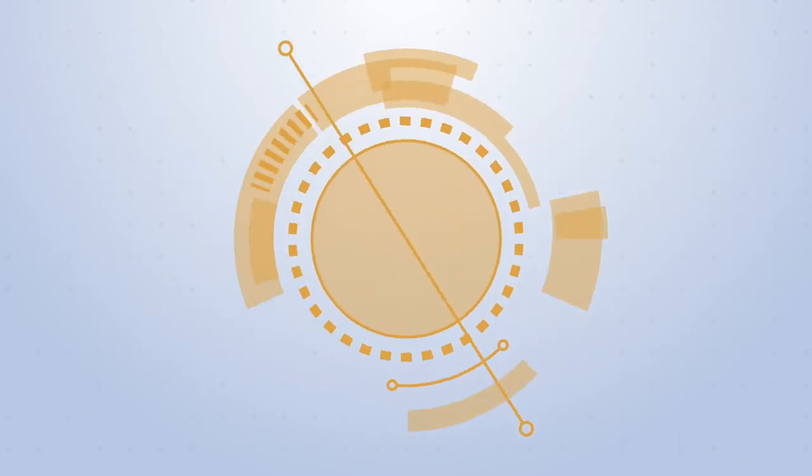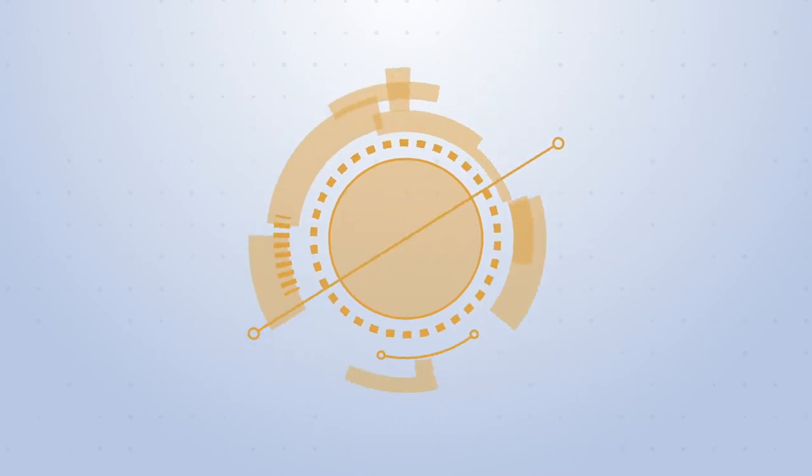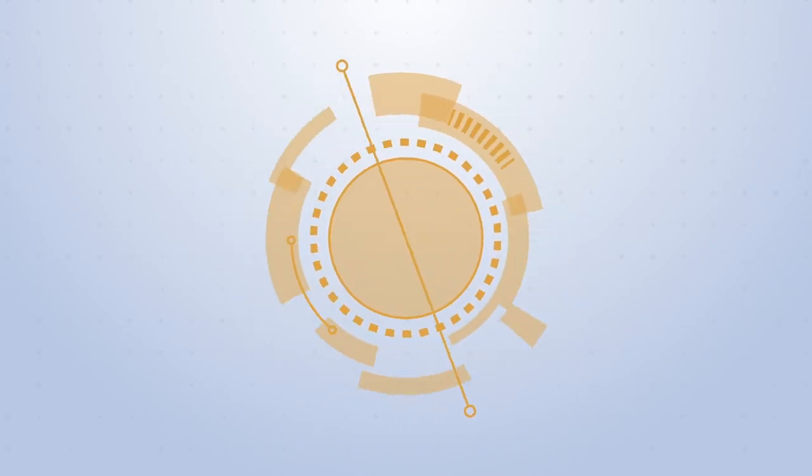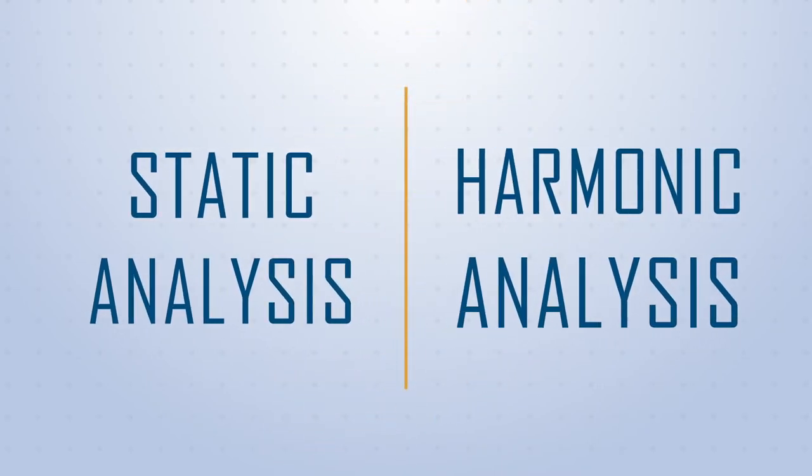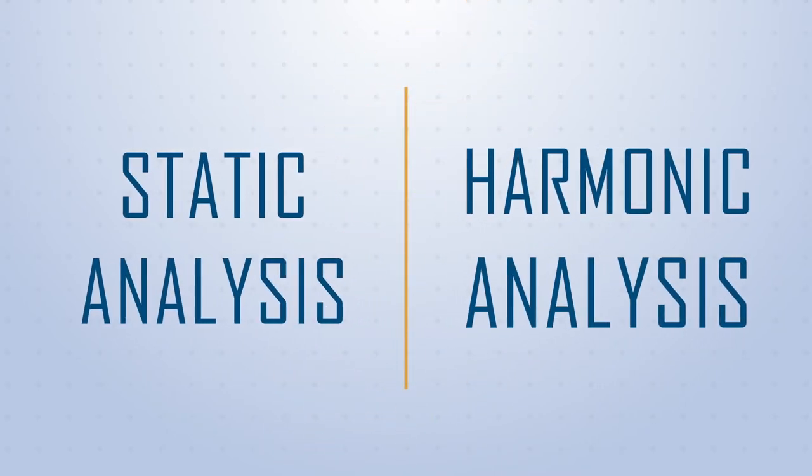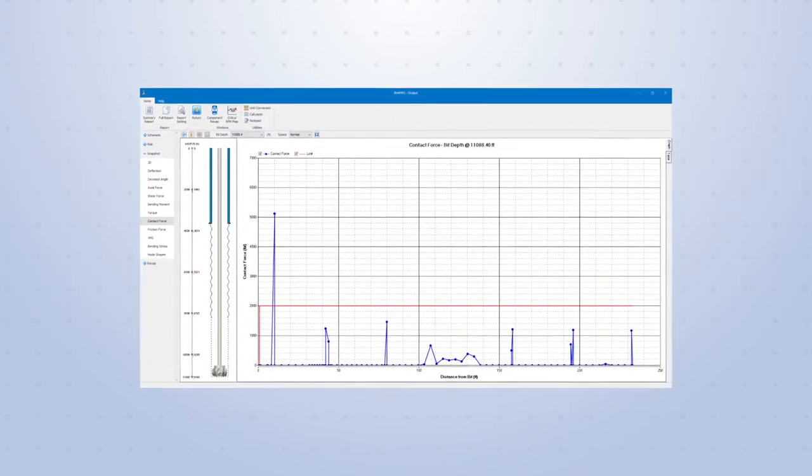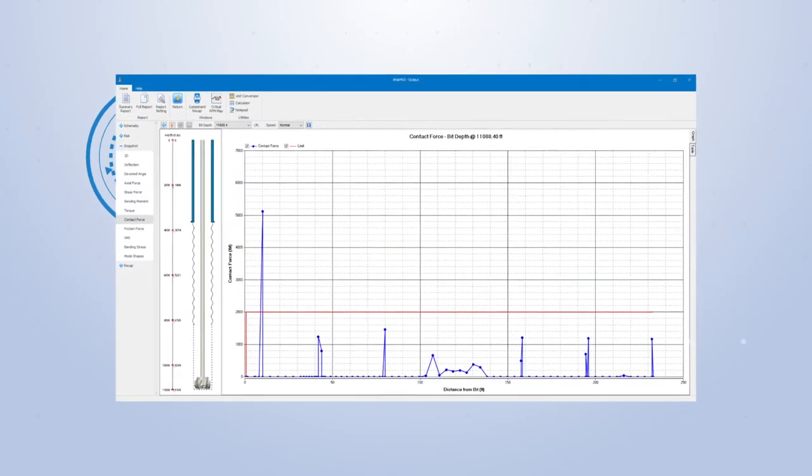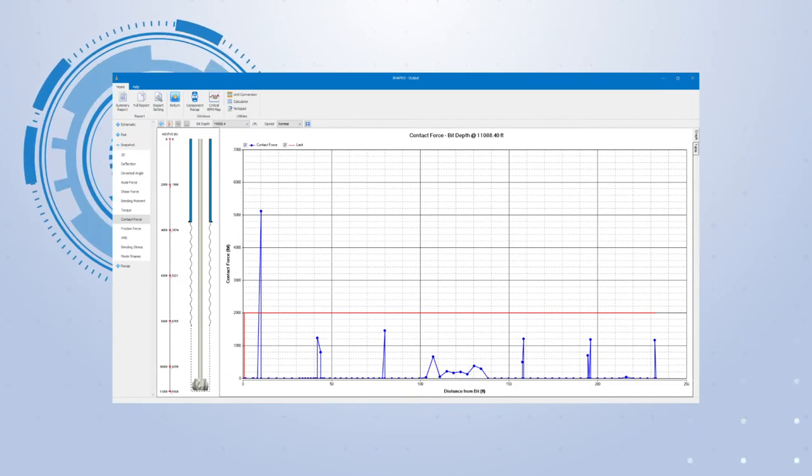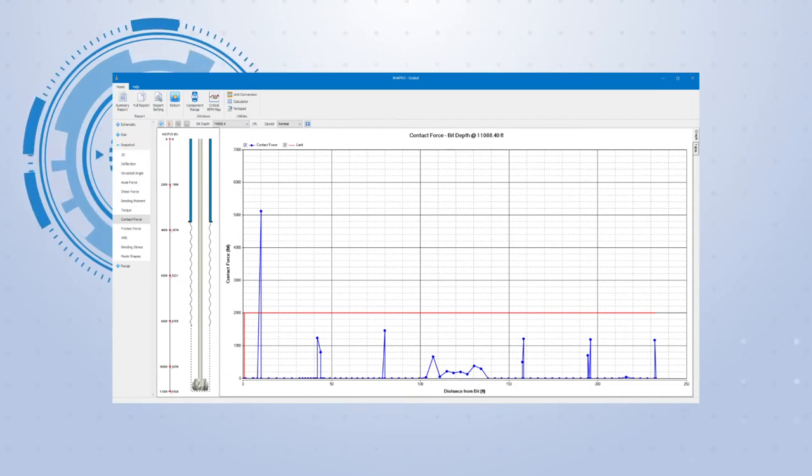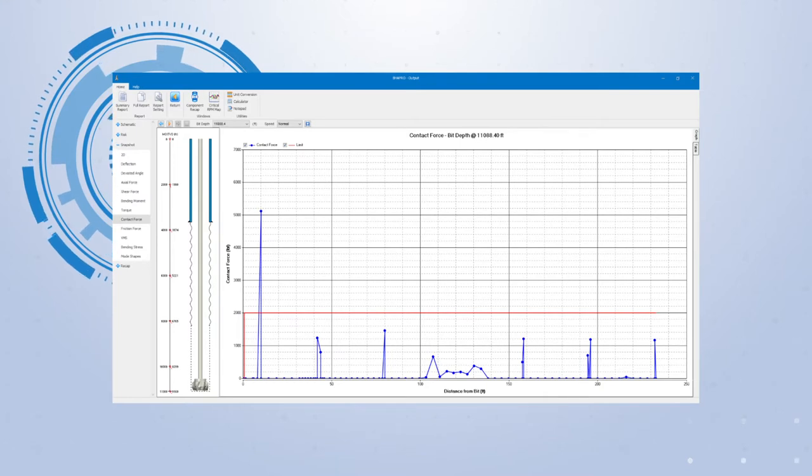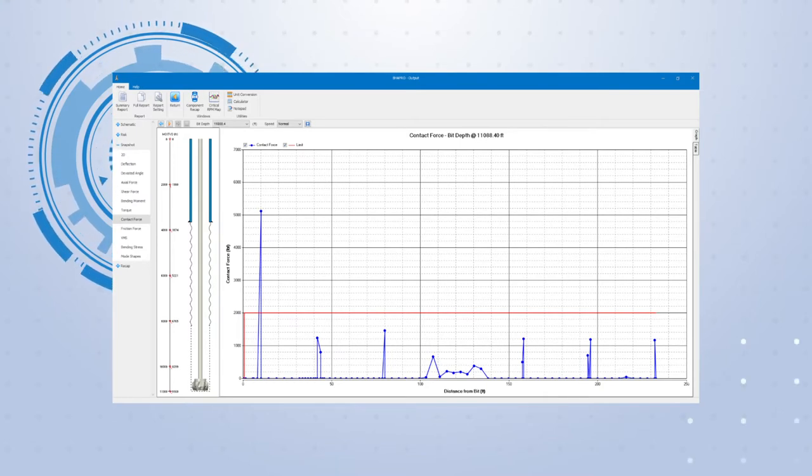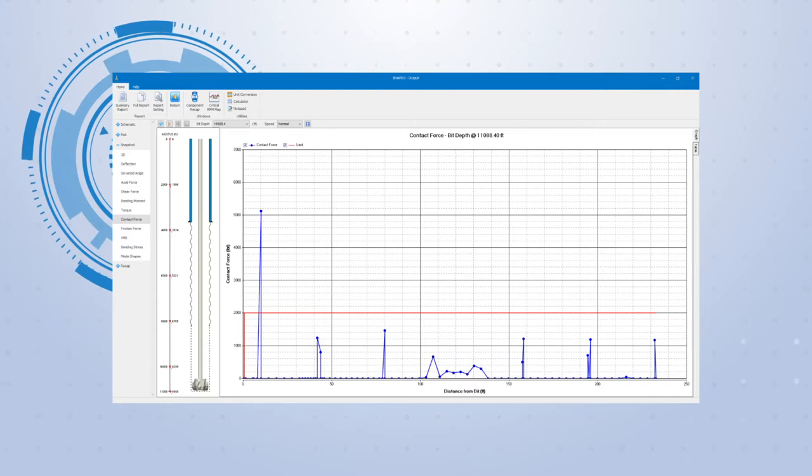BHA Pro performs two types of modeling that are presented in the output section of the program: static analysis and harmonic analysis. In the static analysis calculations, the BHA is modeled in a quasi-static condition, and its interaction with the wellbore is considered. Any potential failure of the BHA is evaluated by comparing forces and stresses with their limits.